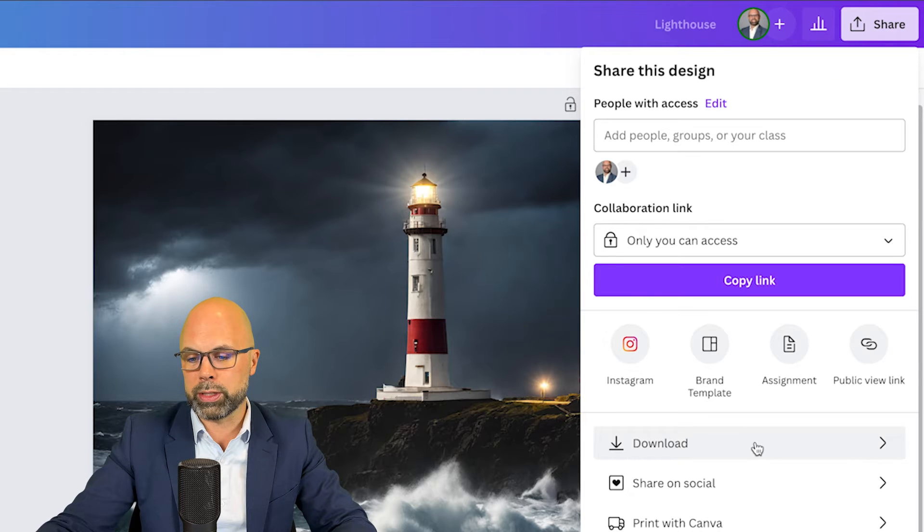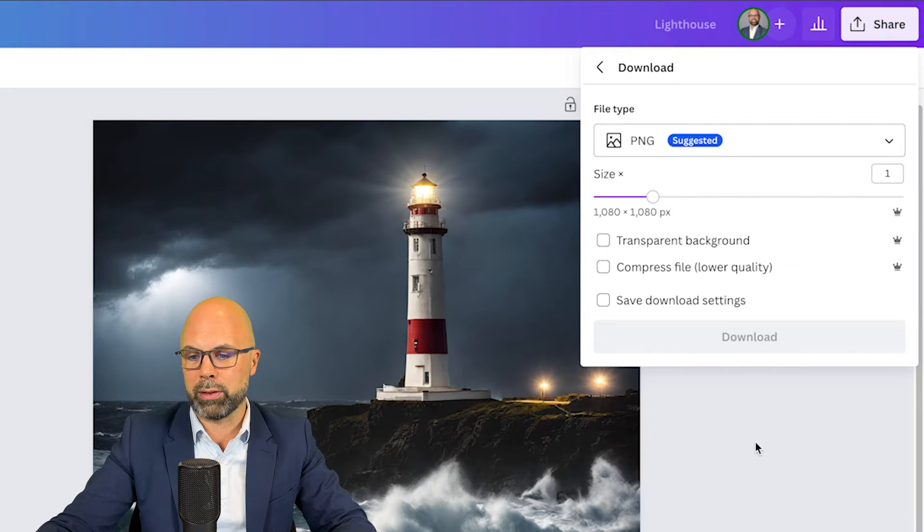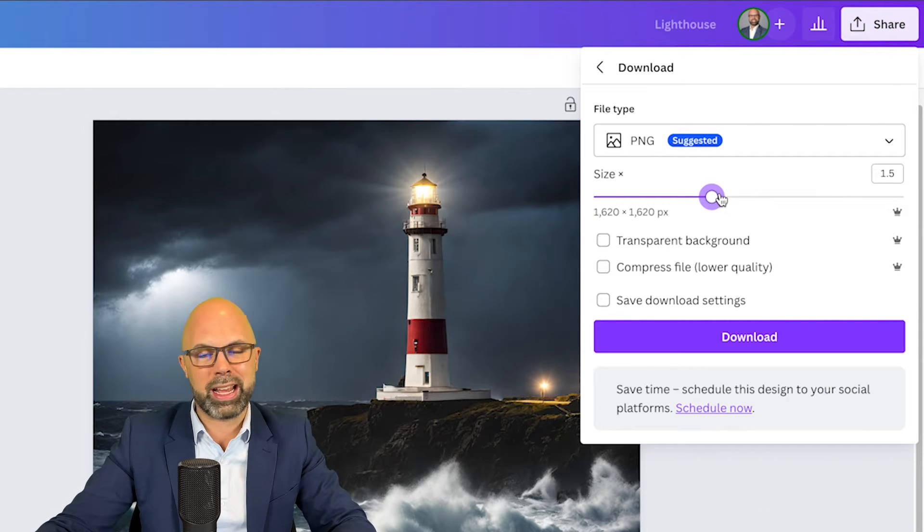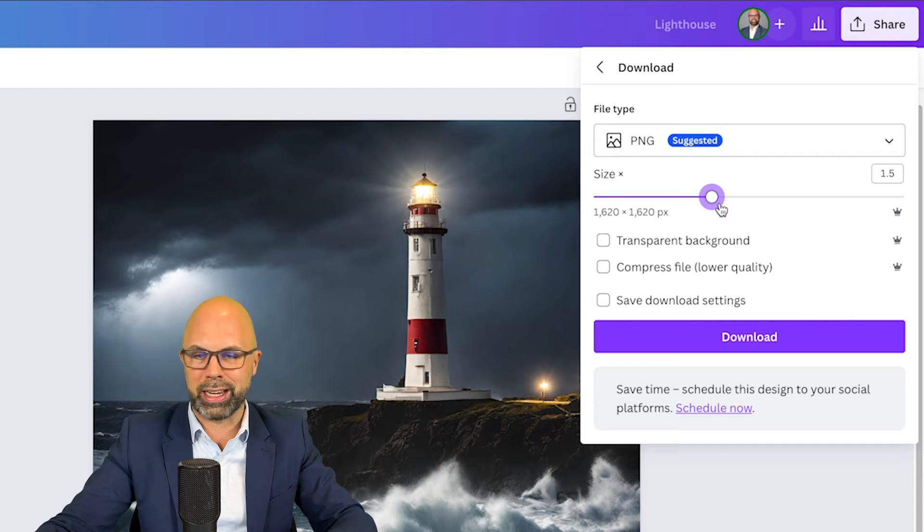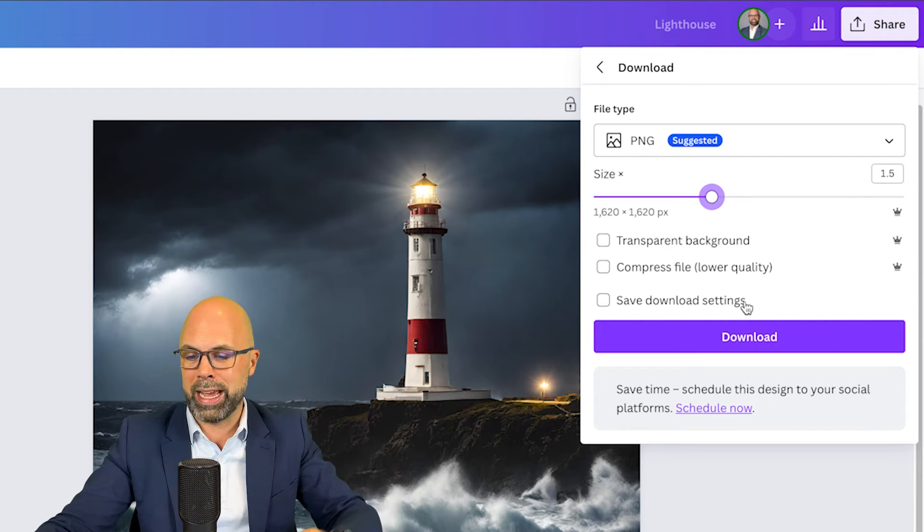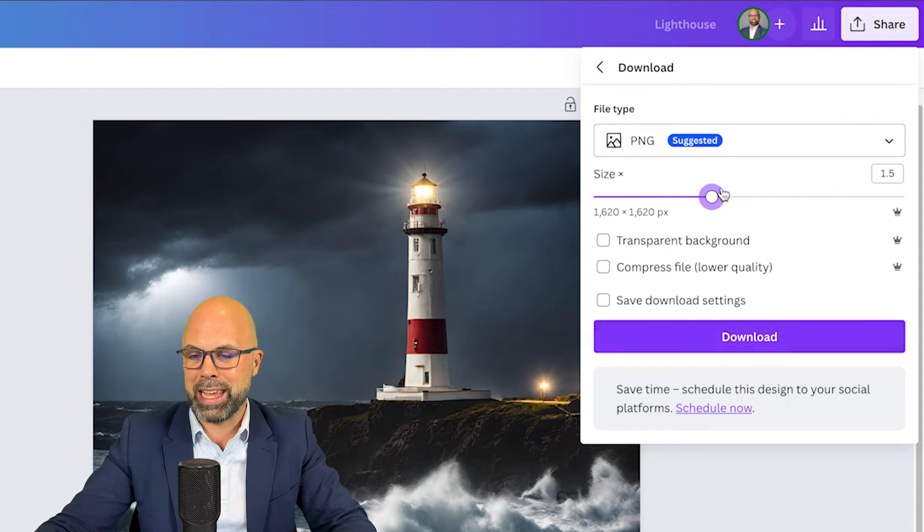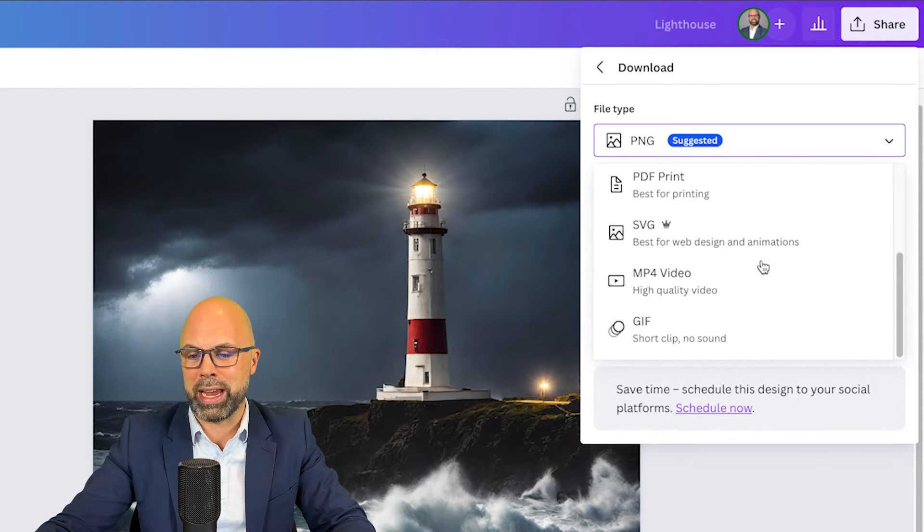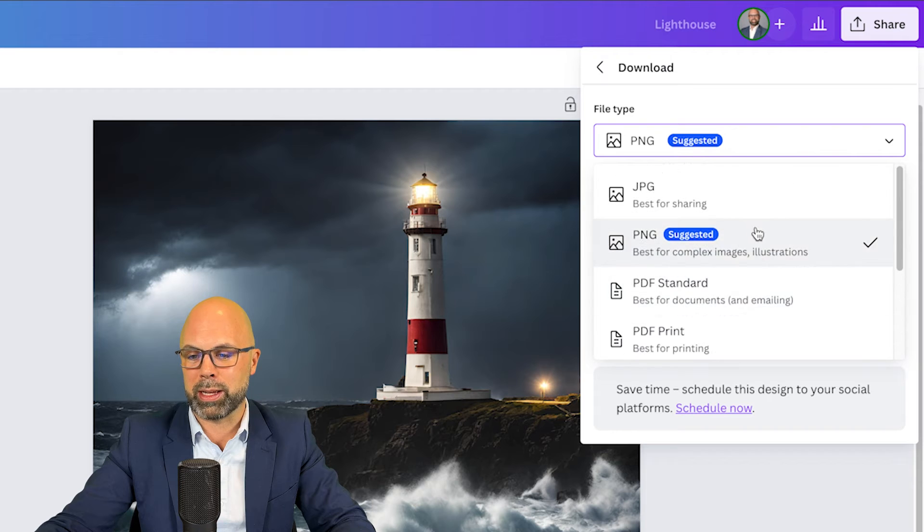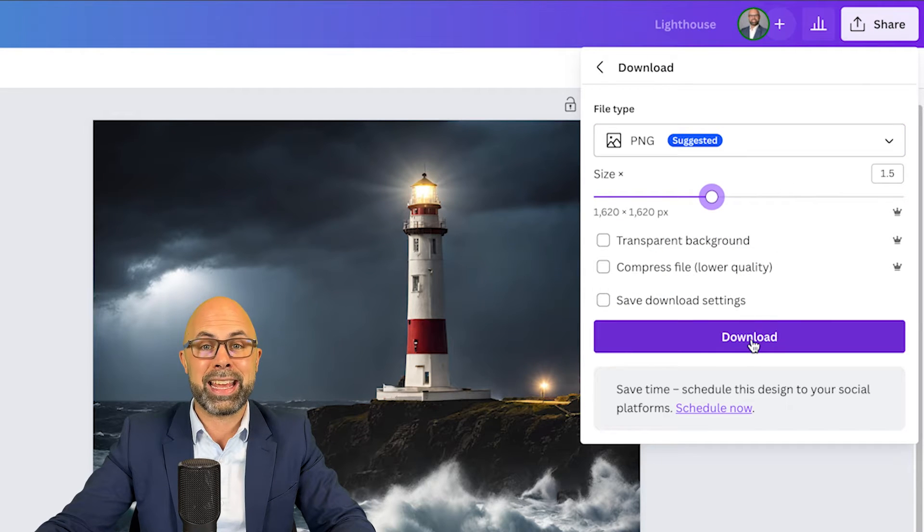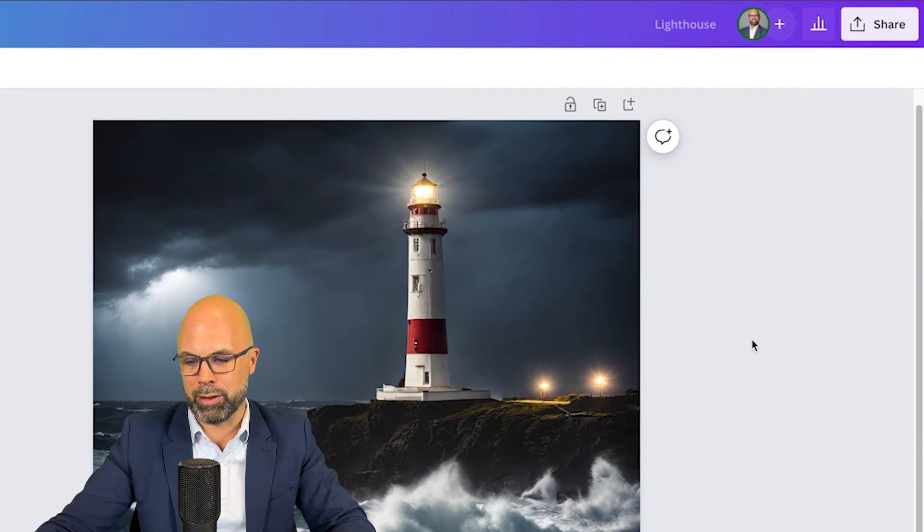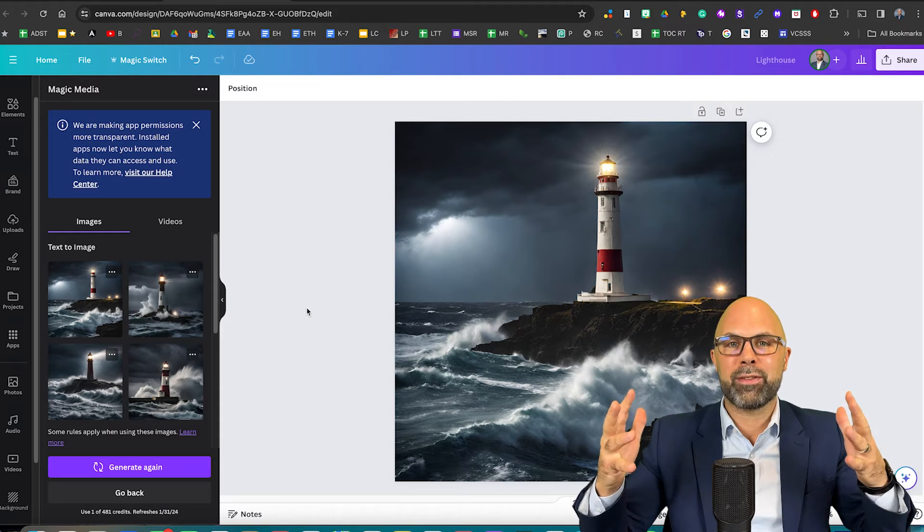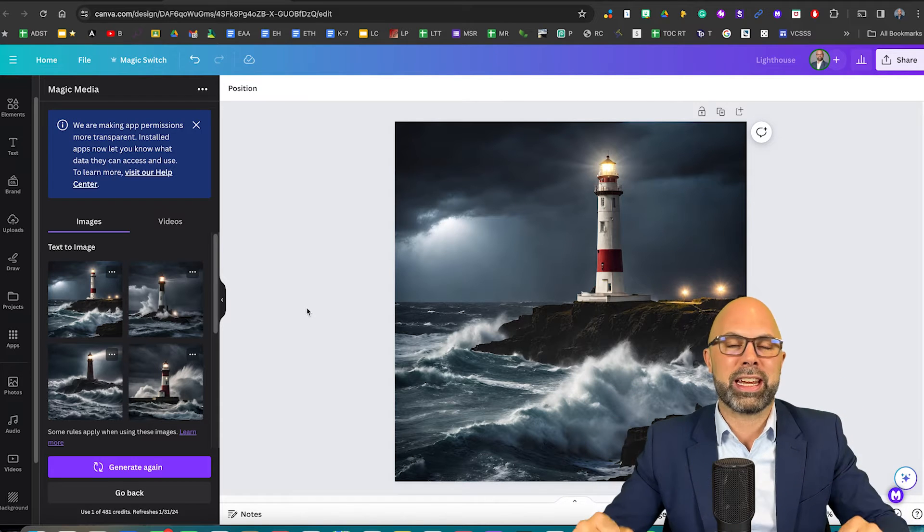Then I'm going to go down here to download, adjust the quality. I often select 1.5. I don't know why. And then PNG is usually my go-to when it comes to images and then select download. We've done that and we have a successful test case.